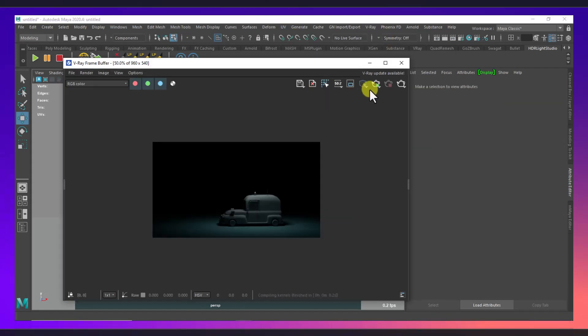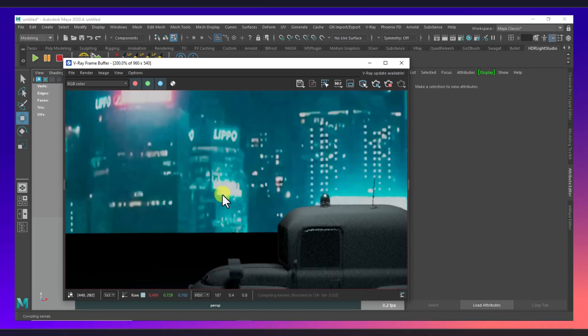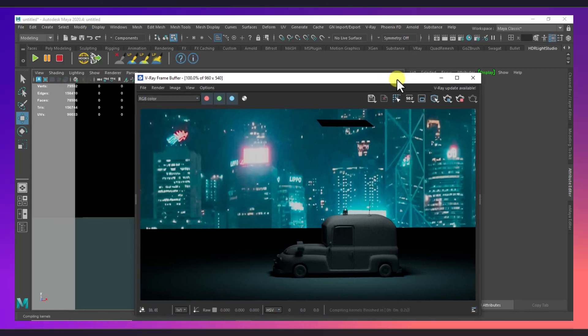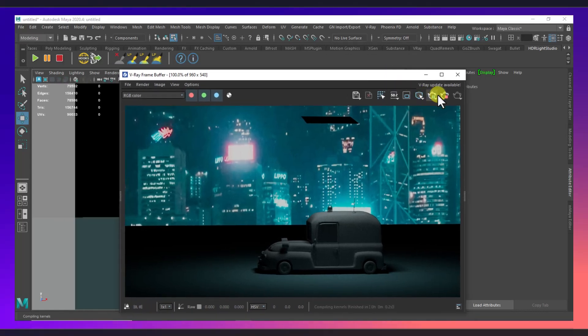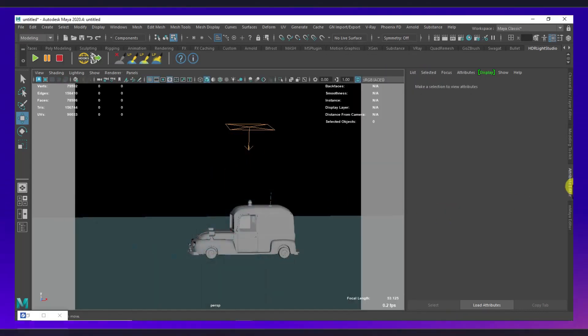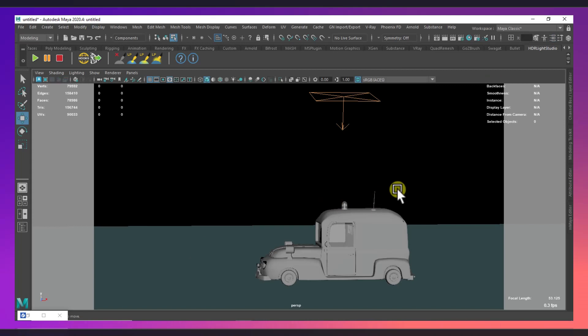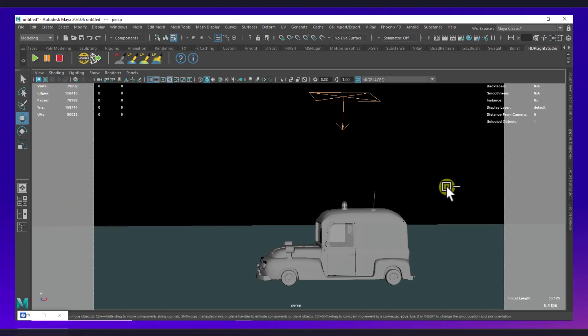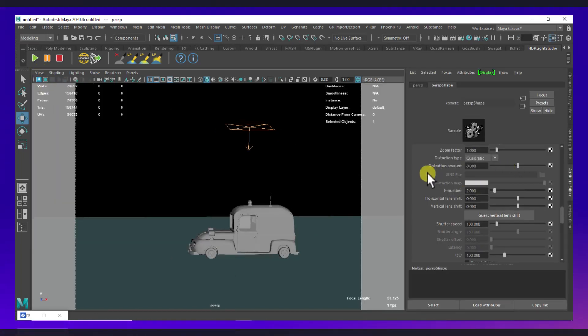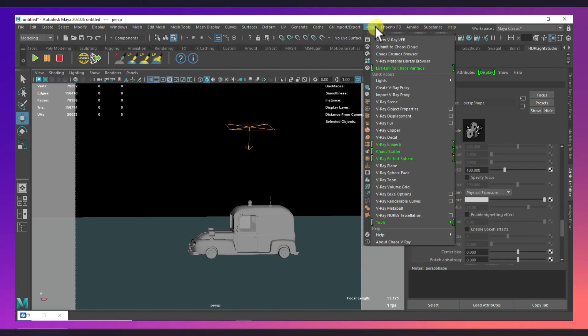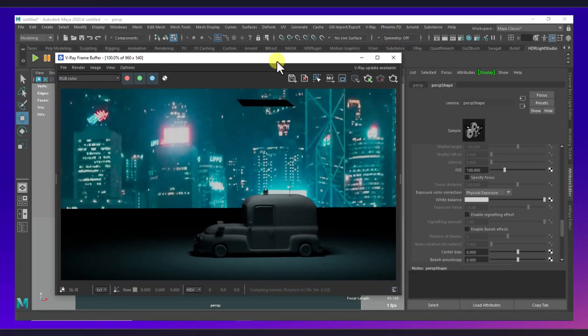Now take a look, there we go, we are getting like this. And what I will do is, we need to go to our camera, select camera, and we will apply the depth of field. So let's start our IPR rendering here.